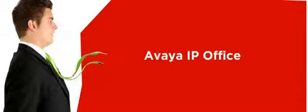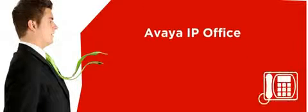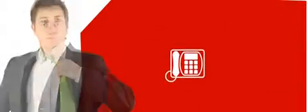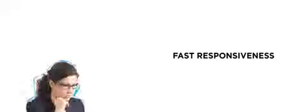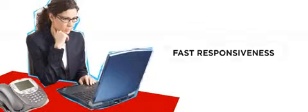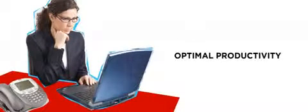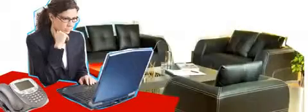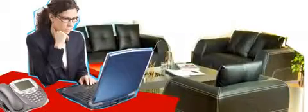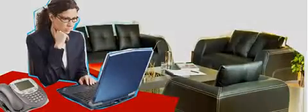With Avaya IP office, calls to your desk phone can simultaneously ring any phone, even your mobile phone. There's no need to give out multiple phone numbers when you can have instant one-number access anywhere. With Avaya IP office, you get fast responsiveness and optimal productivity no matter where your employees are working.